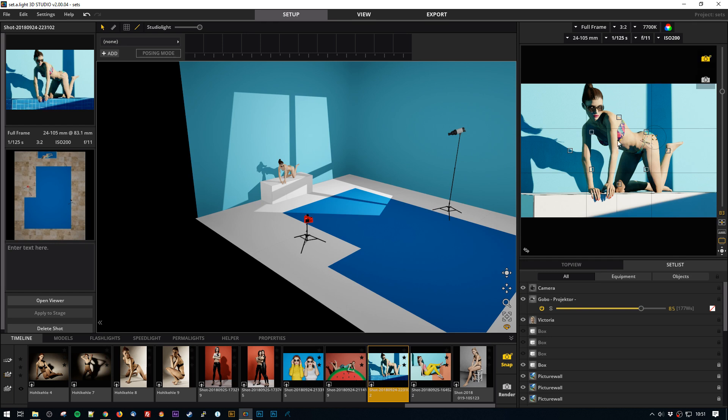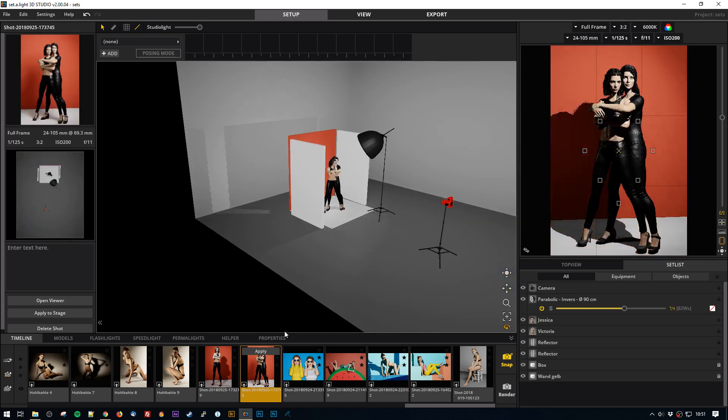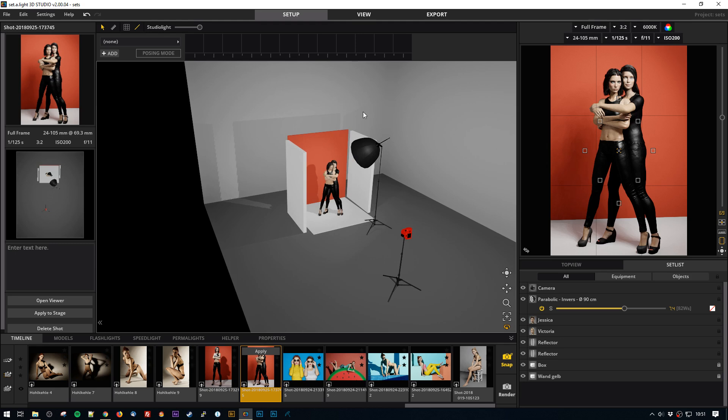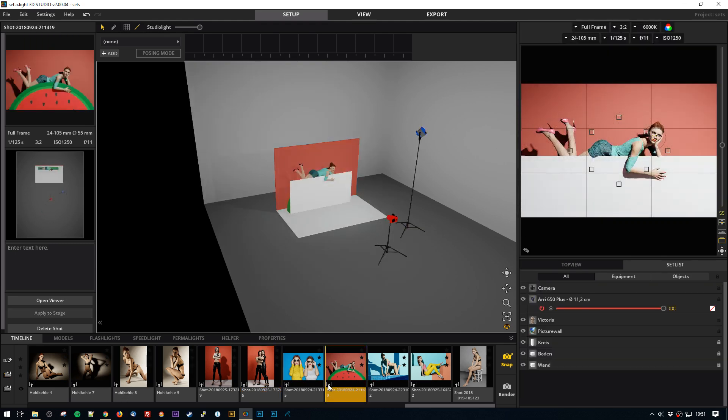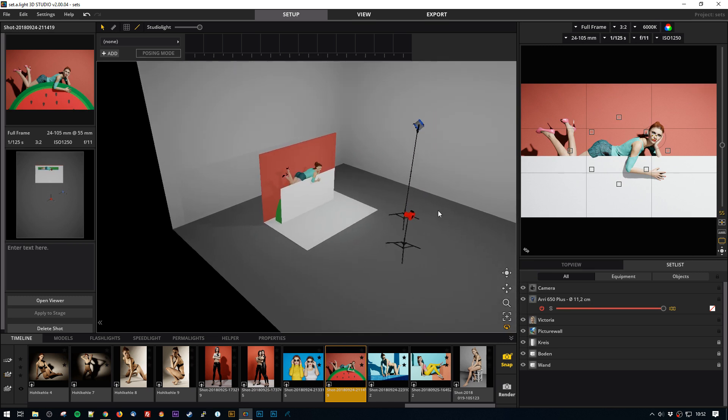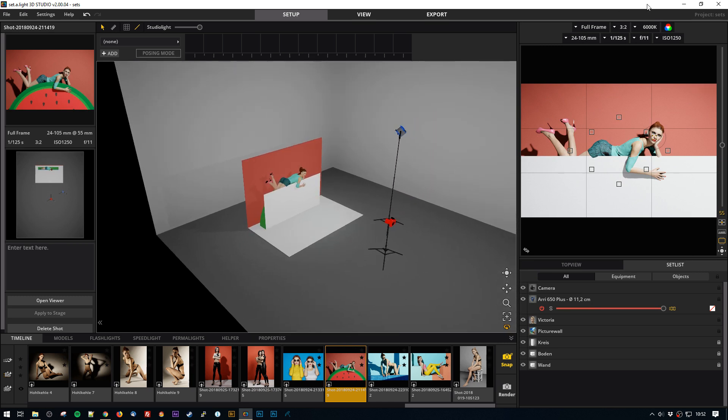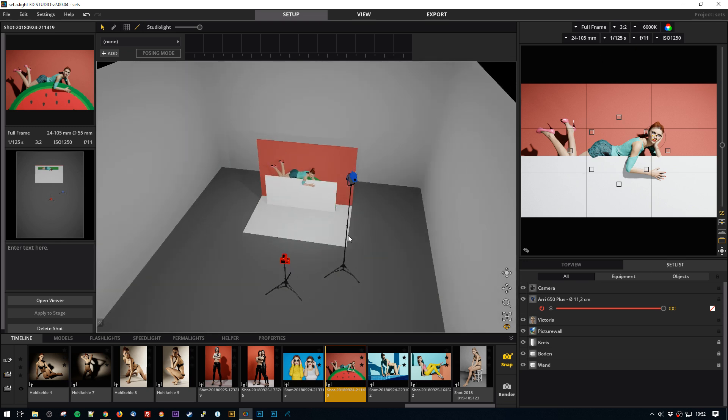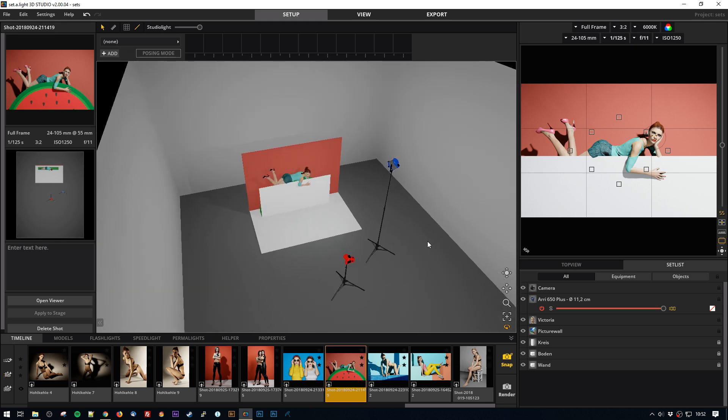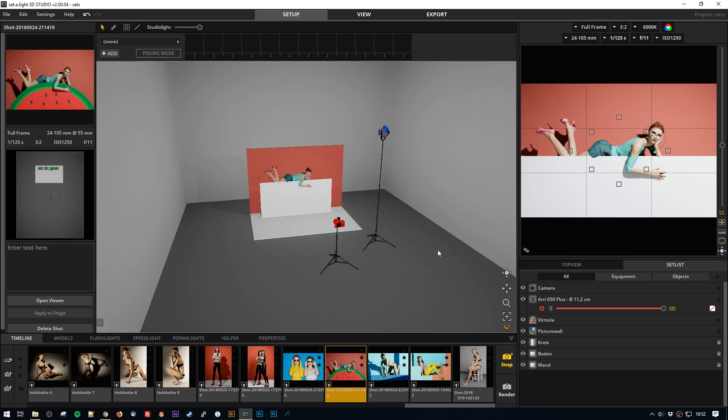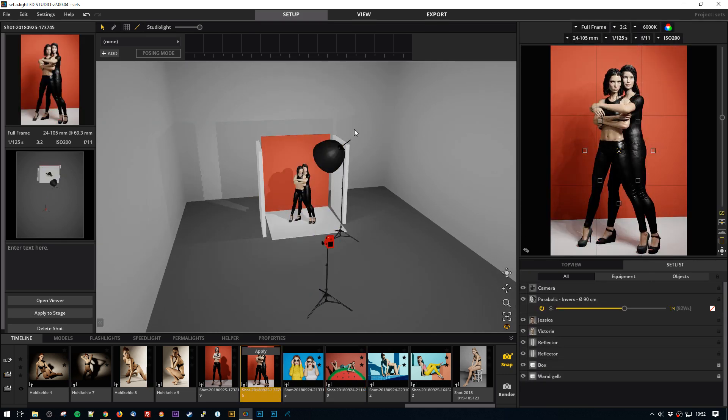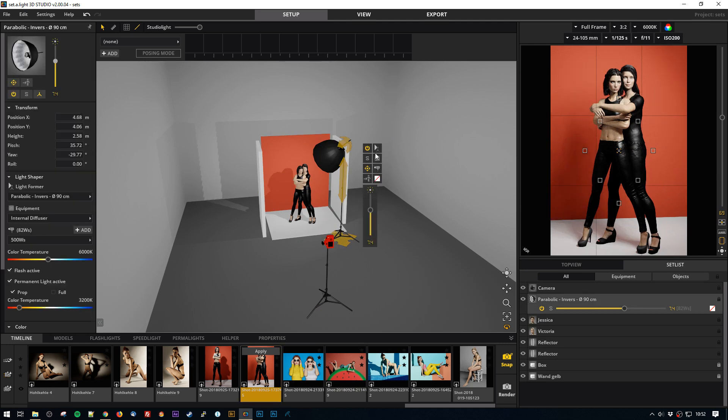As you can see, we have a lot of different light modifiers and lights. So it has the strobes with light modifiers, but it also has continuous light. So there are Aries and all the camera settings are working for continuous light as well. And also for mixed light situations.